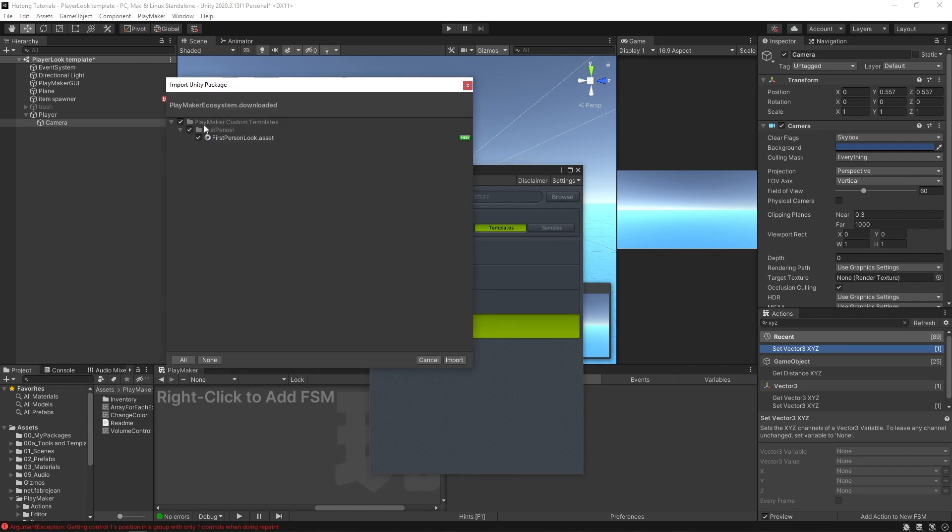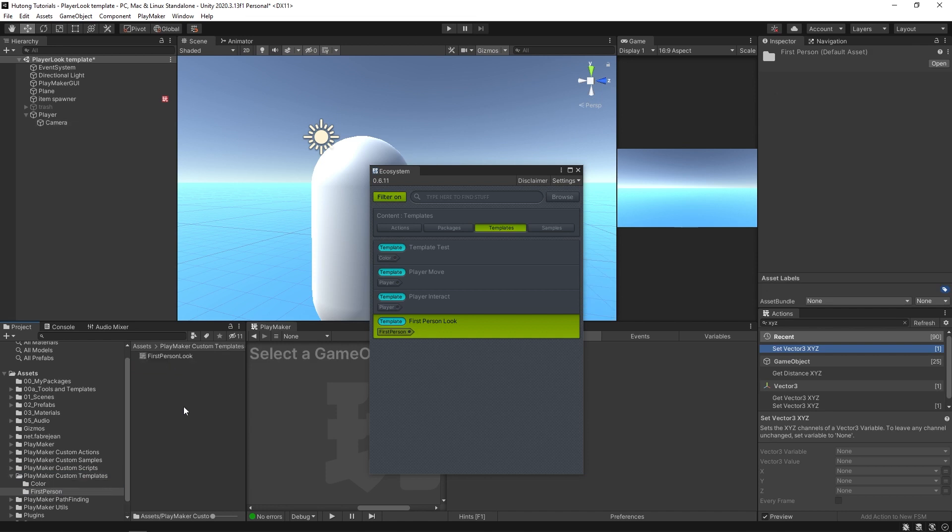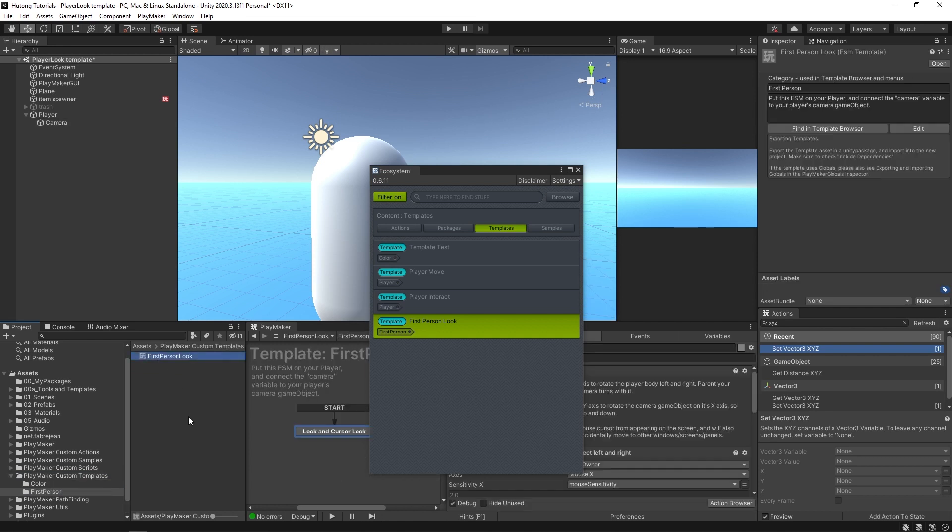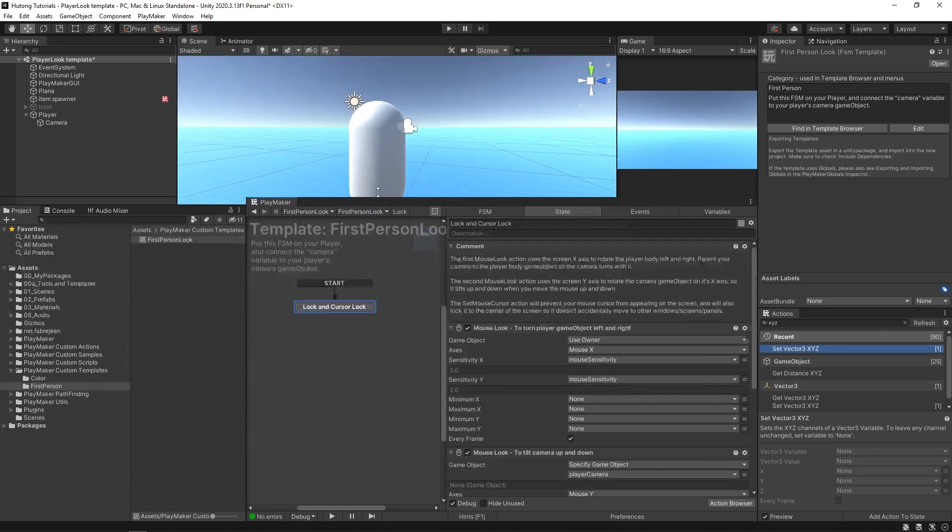You'll see here that it's going to put it in a folder Playmaker custom templates first-person, and then there is the FSM template itself. I'm going to hit import and now over here in our assets under Playmaker custom templates we have our first-person folder and there is our first-person look FSM.